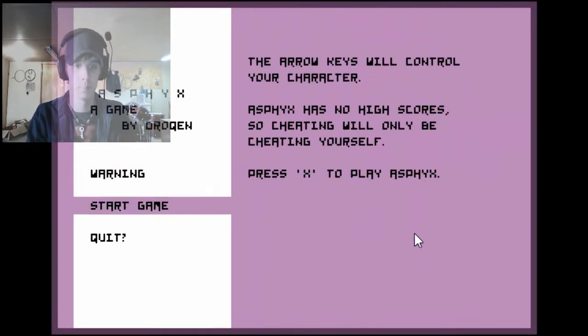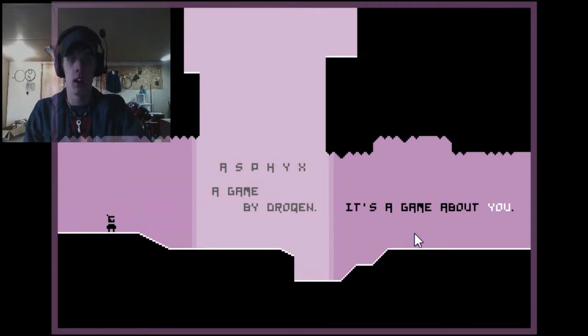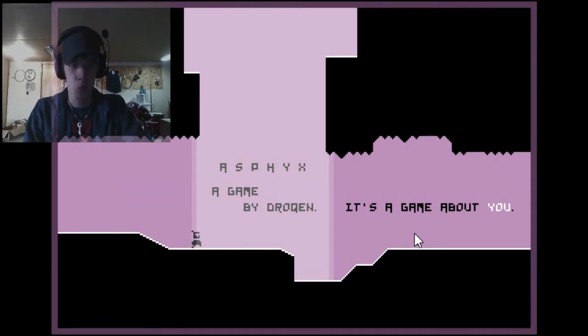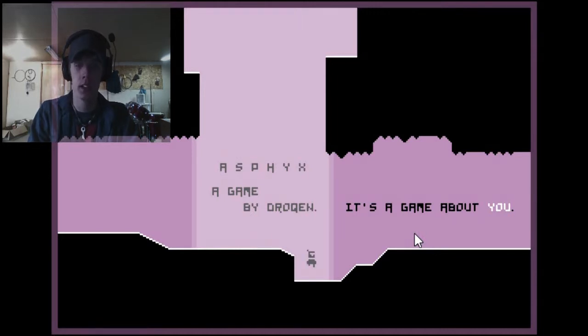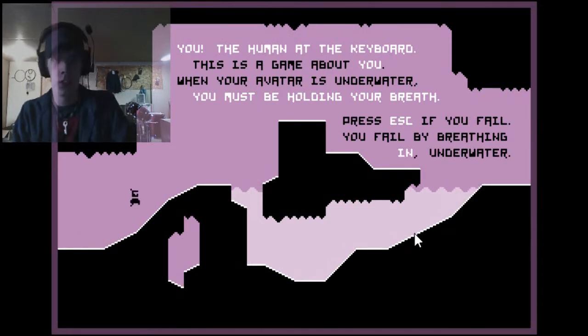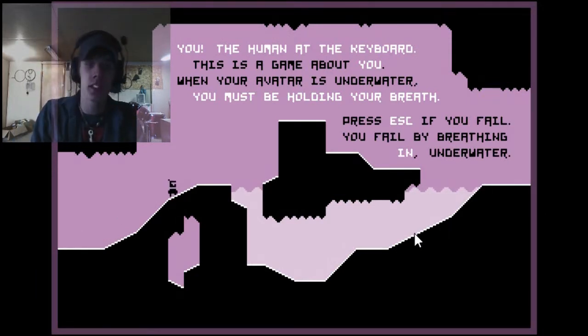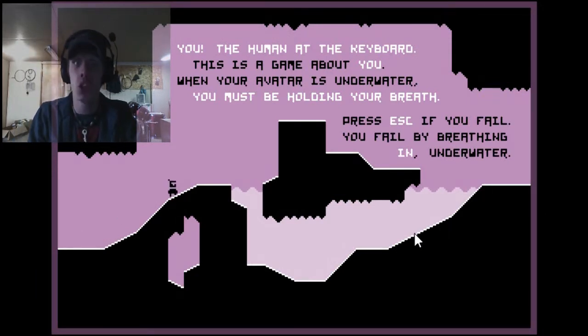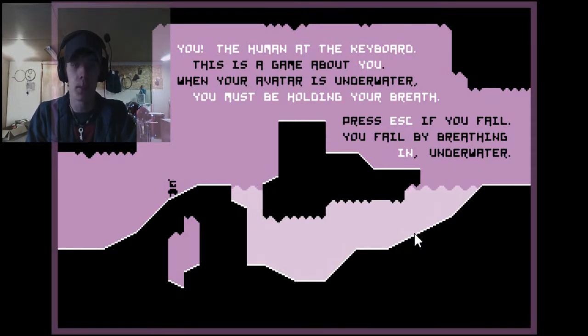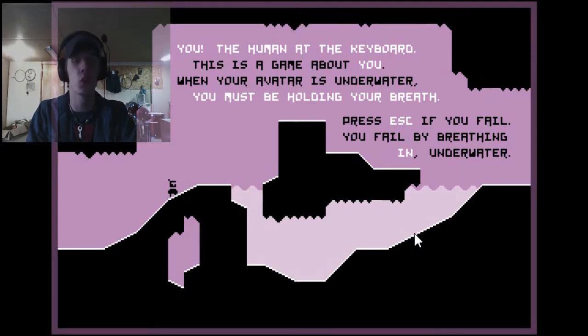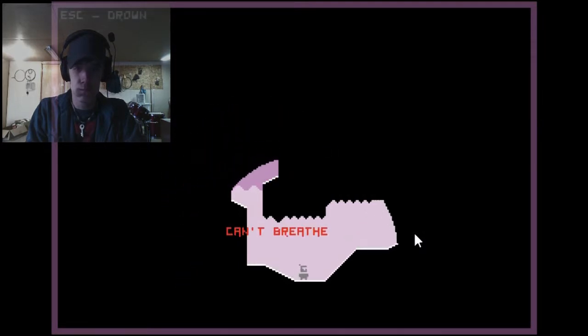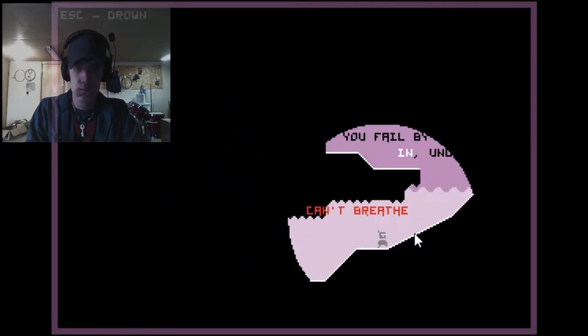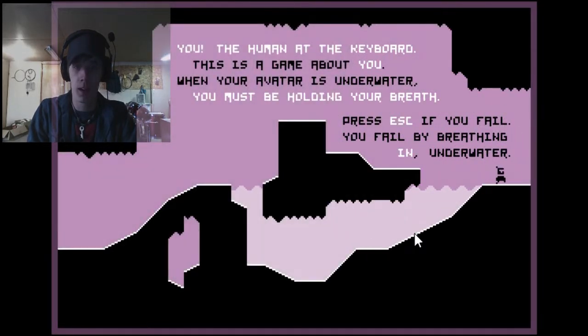Press down to continue. Oh, I was gonna read it. Asphyx, a game by Dracone, it's a game about you. You, the human at the keyboard. This is a game about you. When your avatar is underwater, you must be holding your breath.